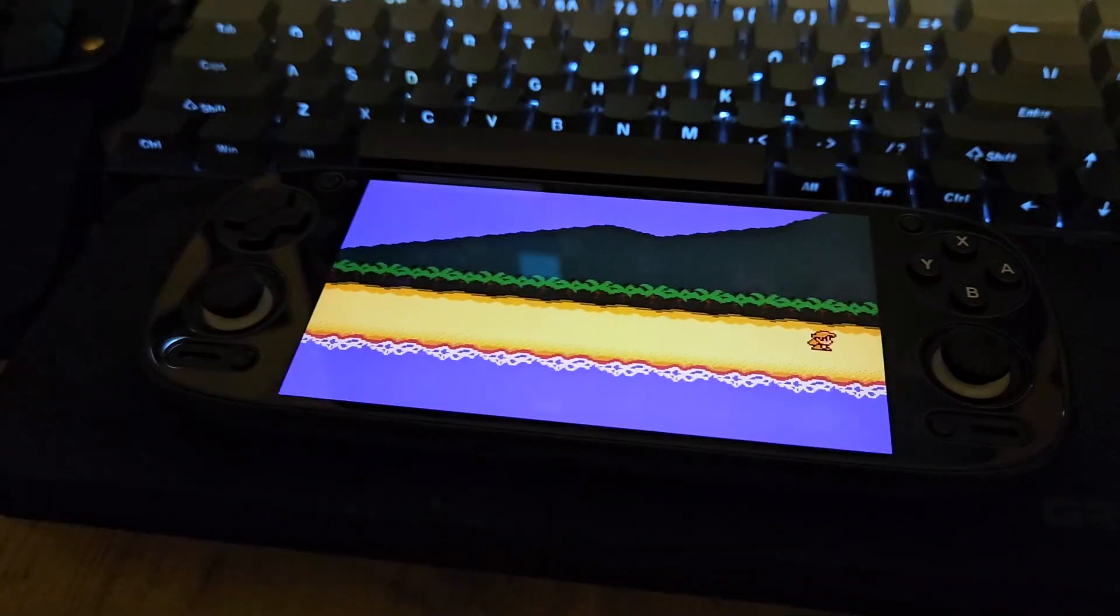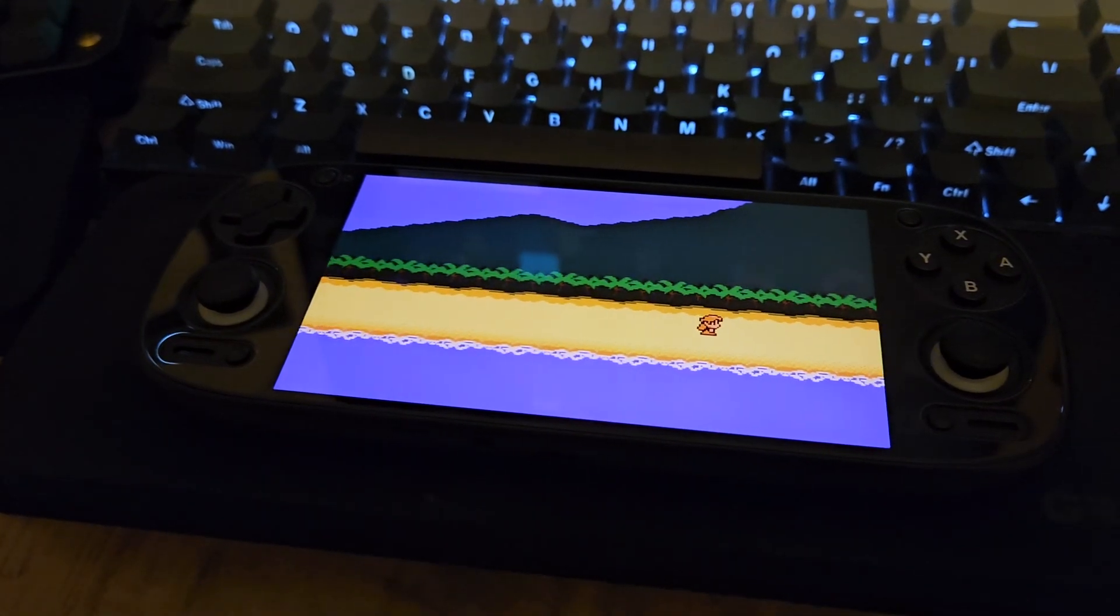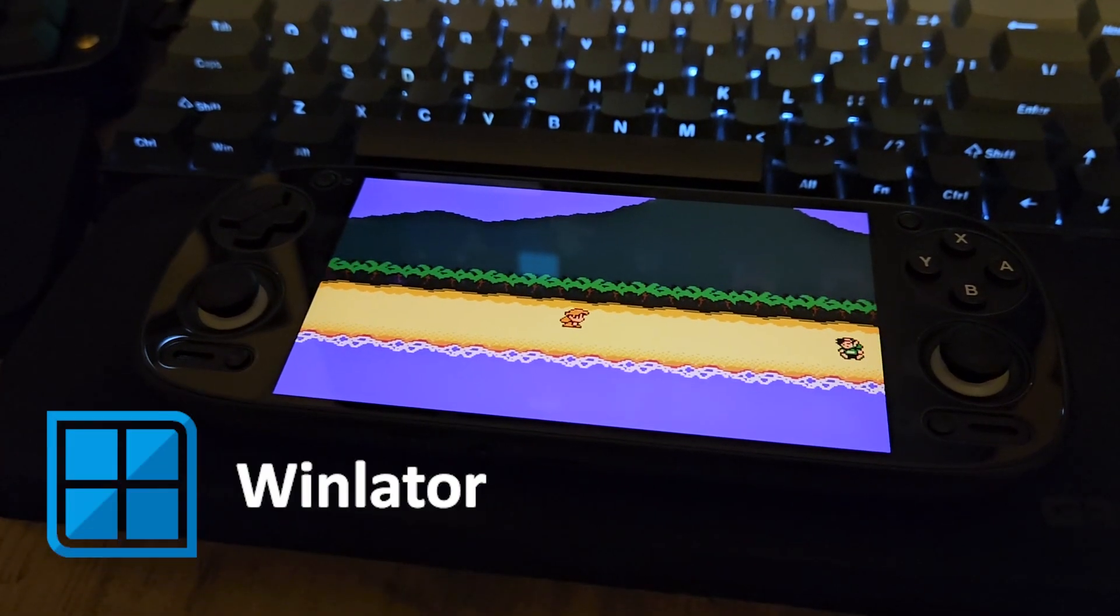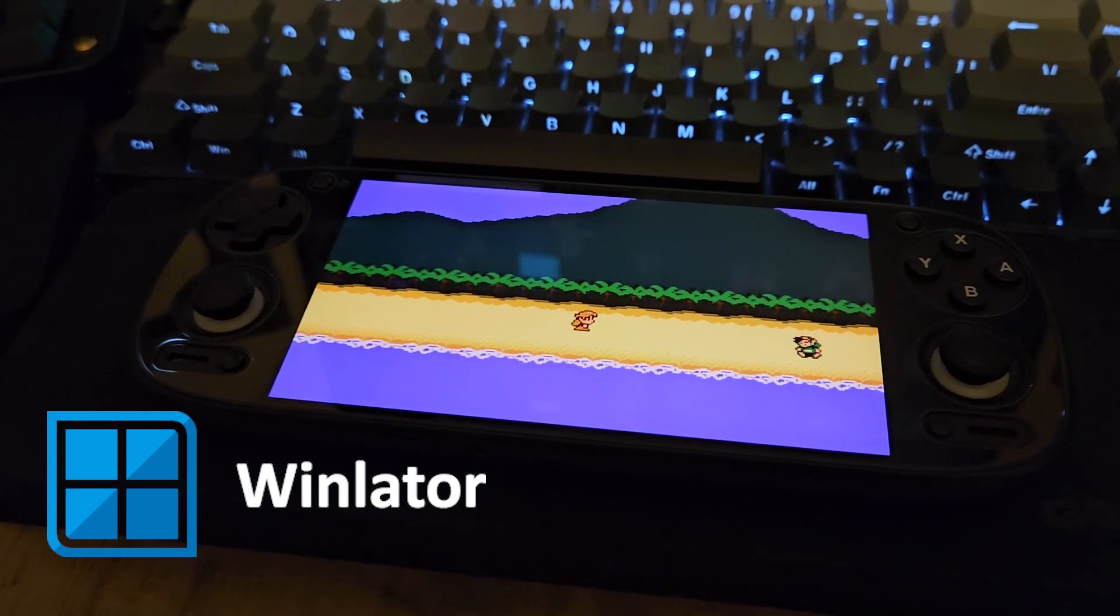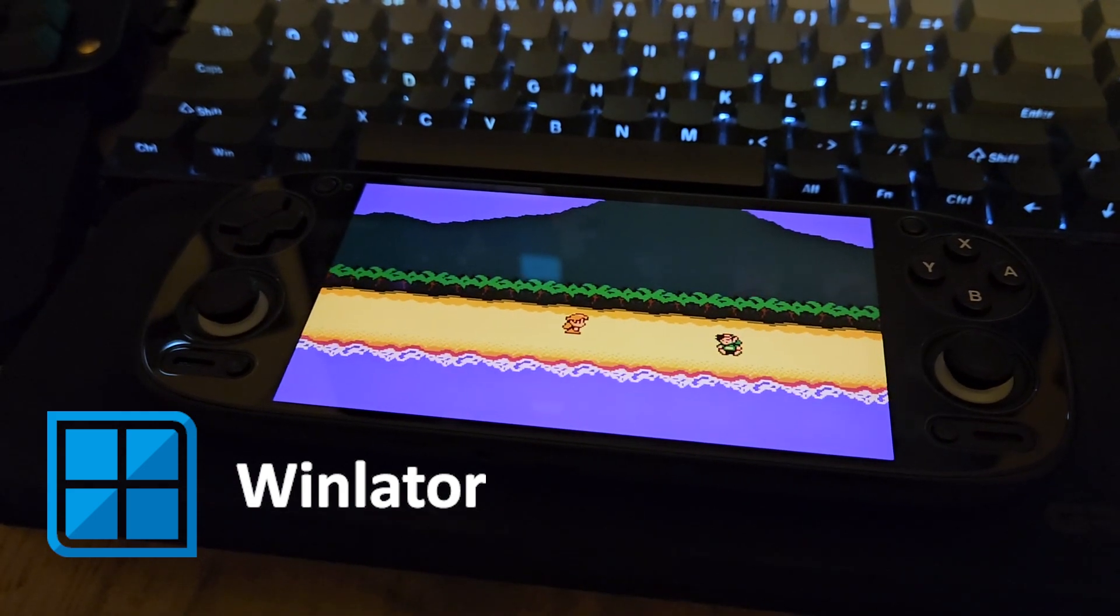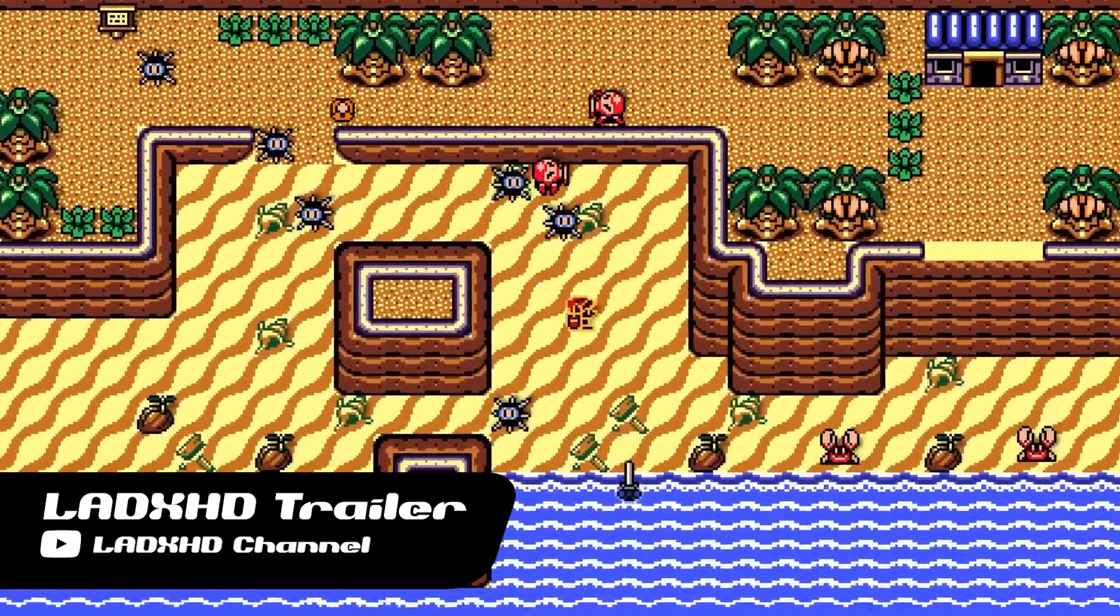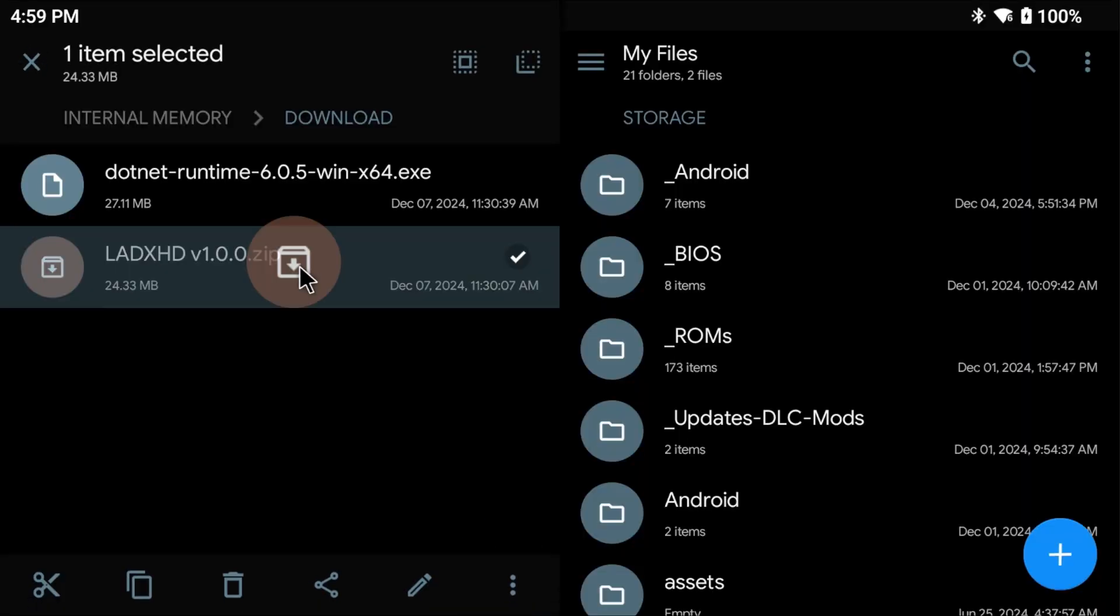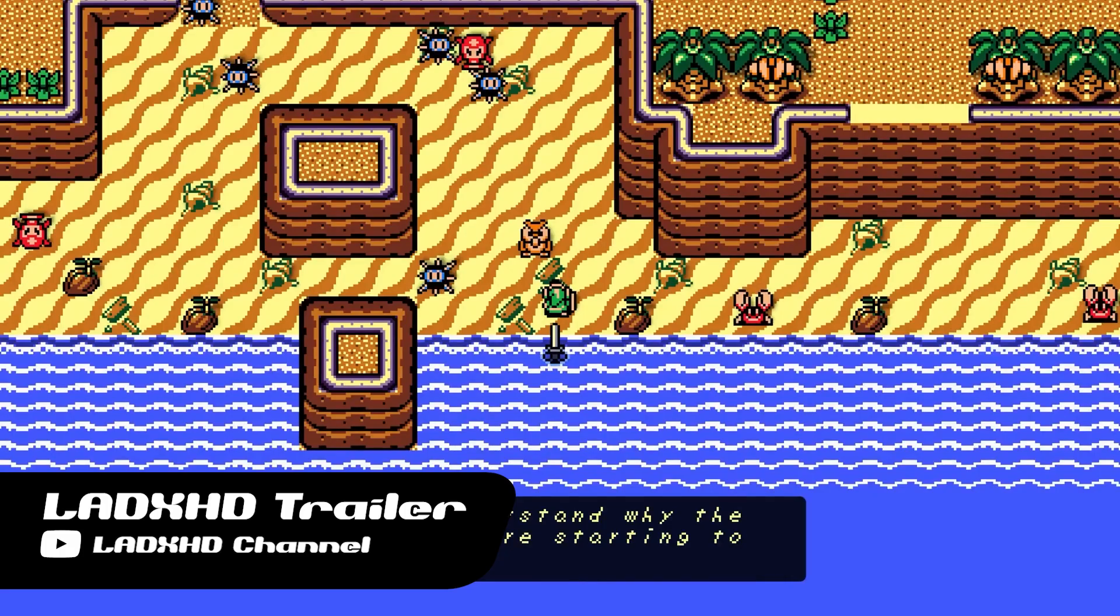Since the Retroid Pocket 5 has more than enough power to get the job done, we can use something called WinLater, which is an emulator for Android devices that can run Windows games. This video is going to make a lot of assumptions, such as that you know how to use Android, you know how to unzip files in Android, and so on.